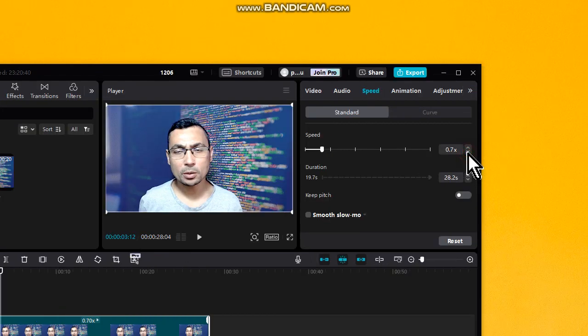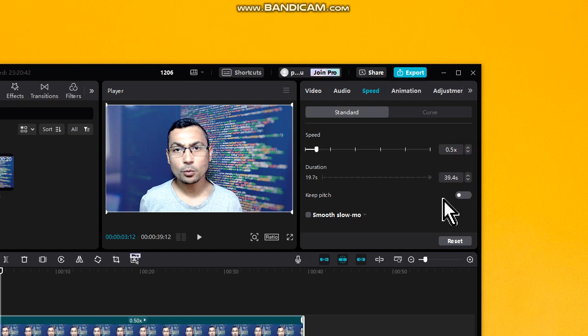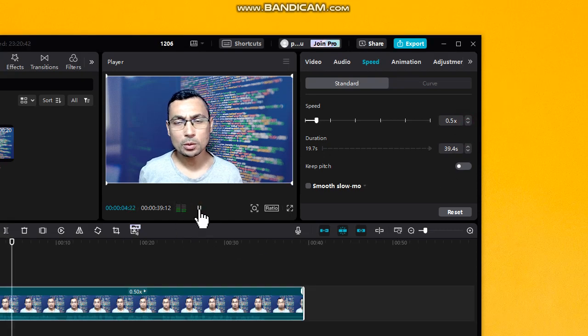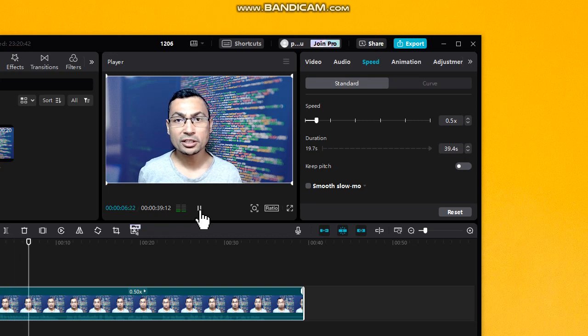Let's slow it down and check the result — the video now plays slower, as you can hear in the example playback.